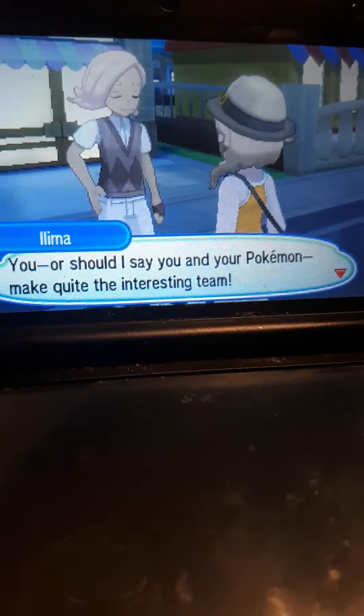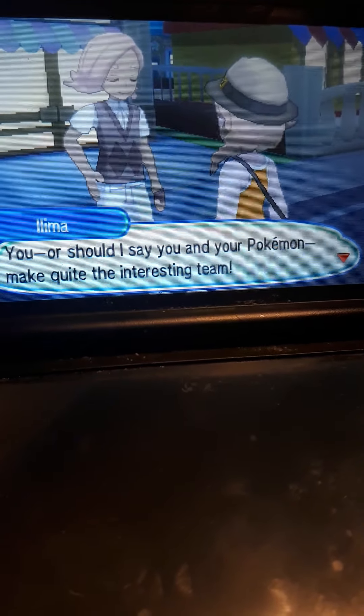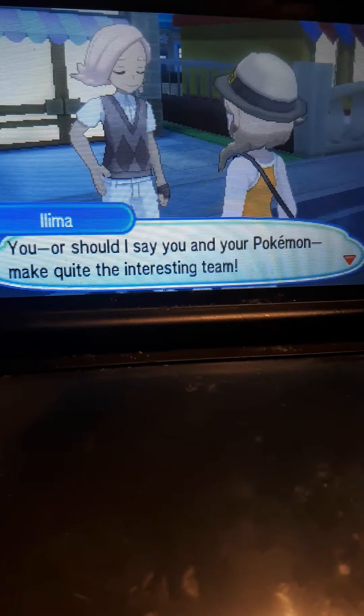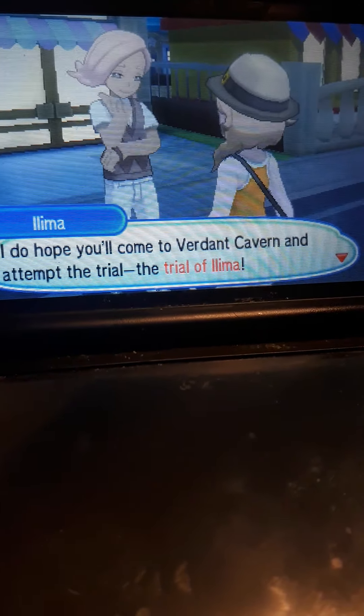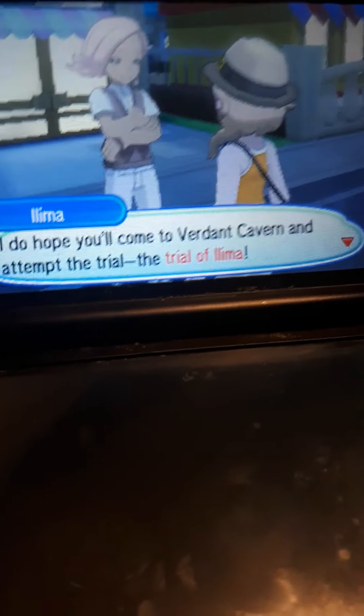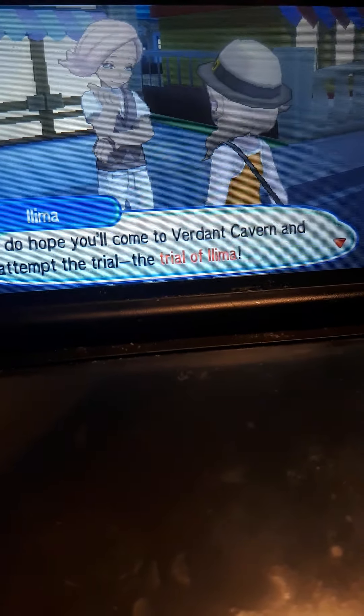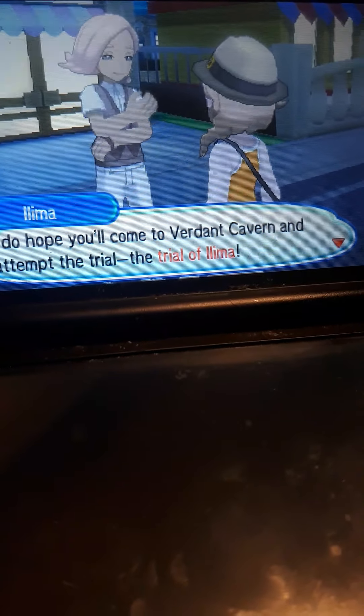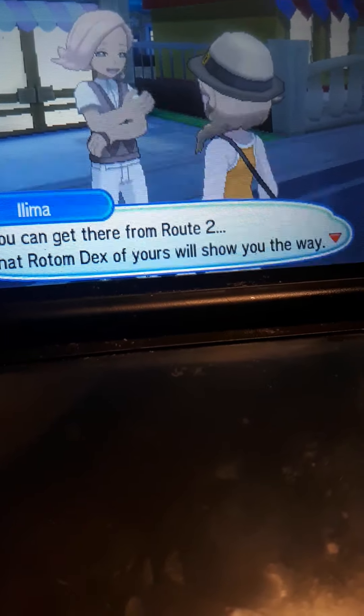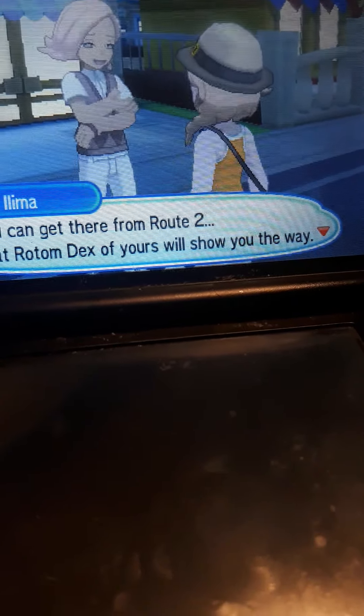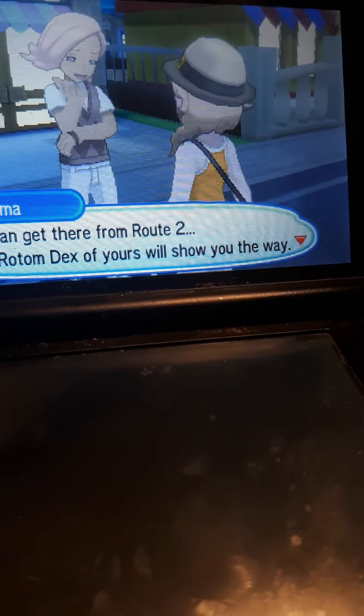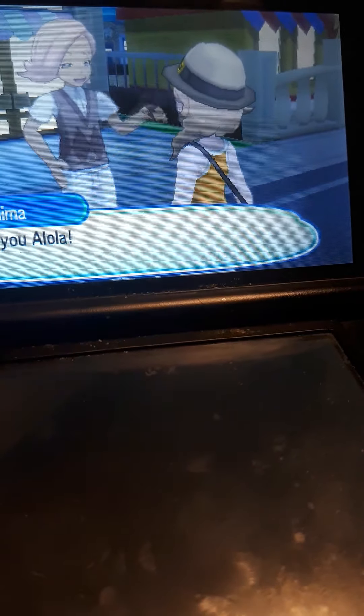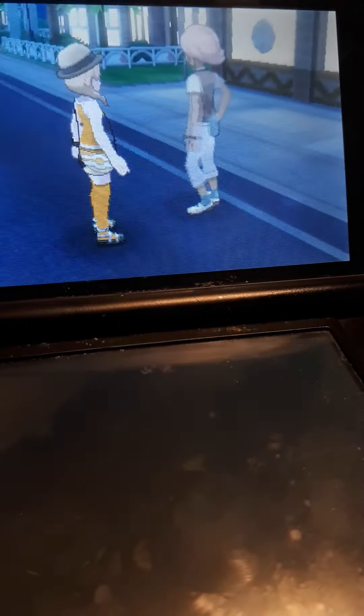Back to me reading this again. Should I say you and your Pokemon be quiet and sincere? I do hope you'll come through the Verdant Cavern and attempt the trial of Ilima. You can get there from Route 2. That Rotom Dex of yours will show you the way. I learned a lot. You, Aurora.